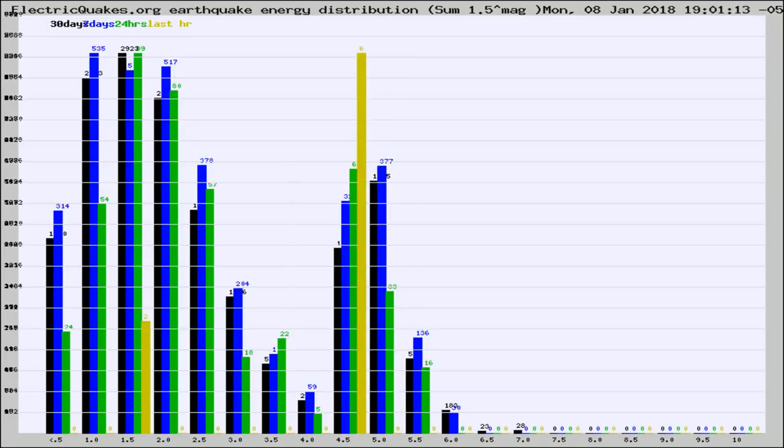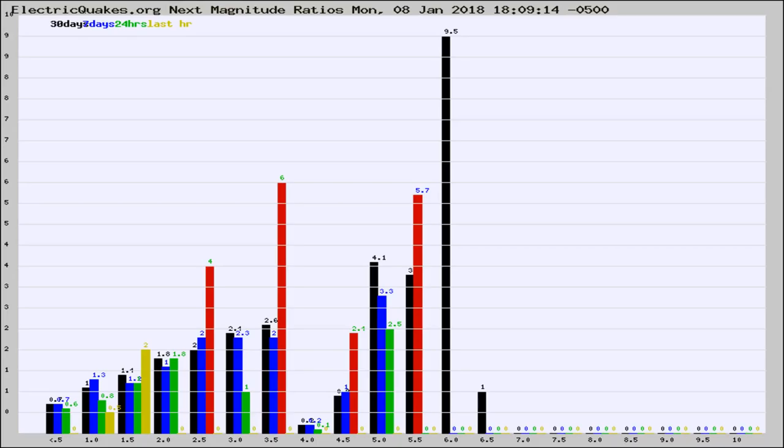Different colored columns are for 30 days, 7 days, 24 hours, and the last hour.